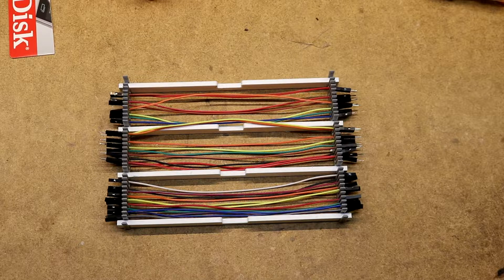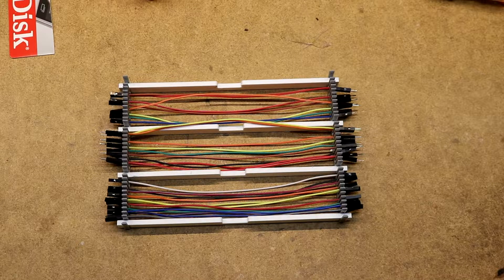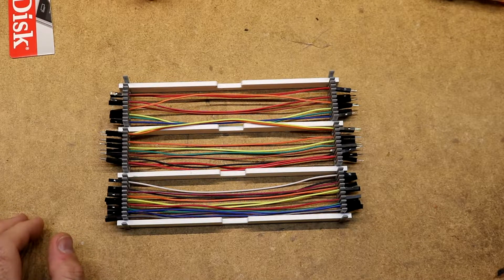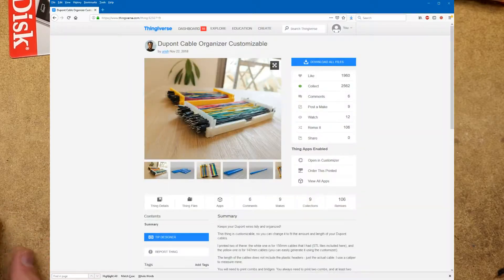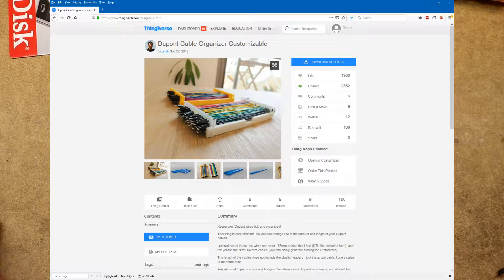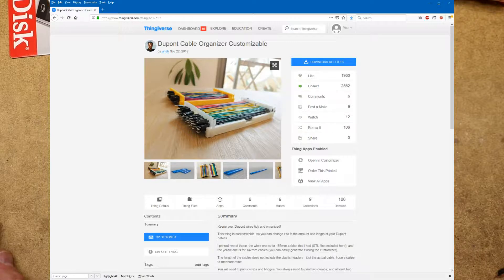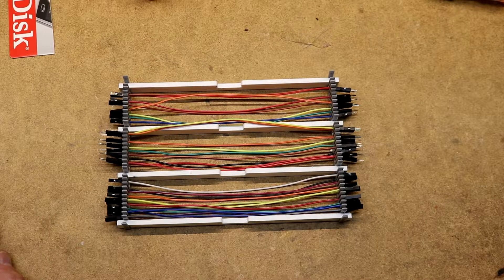Hi, this is a DuPont cable organizer that I found on Thingiverse. Let me link the Thingiverse page where I found this for anyone who wants to download and print one yourself.